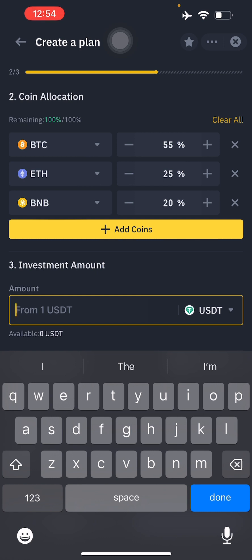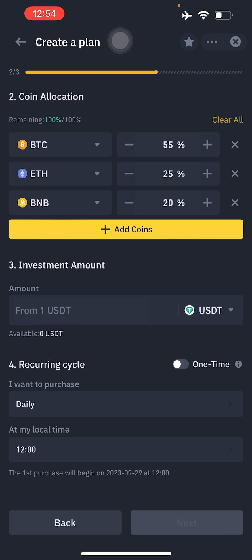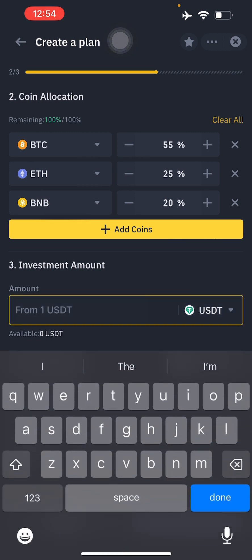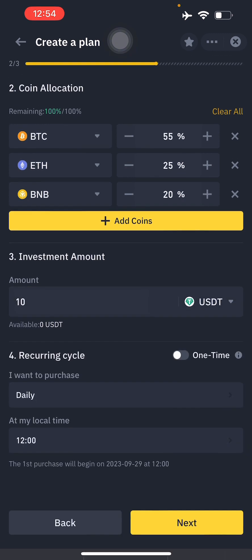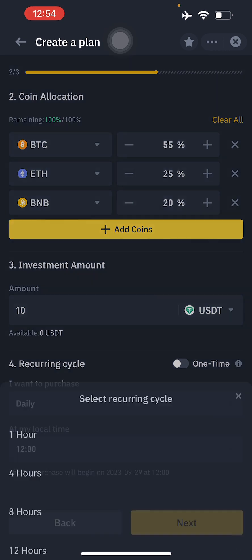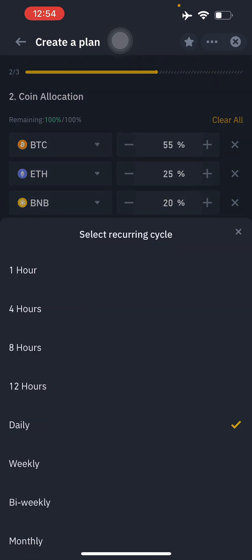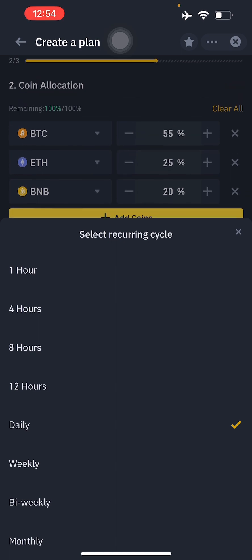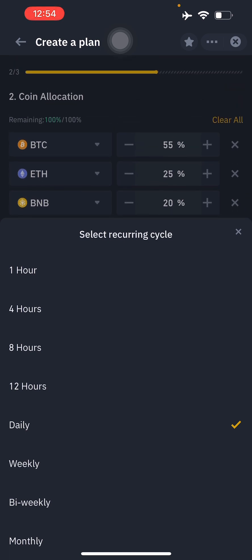Enter the amount you want to invest — let's say $10. Then set your recurring cycle: this is how often you want to make the purchase. Options include every 1 hour, 4 hours, 8 hours, 12 hours, daily, weekly, bi-weekly, or monthly. Let's go with daily.